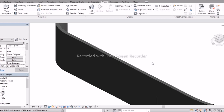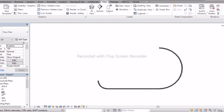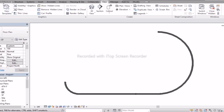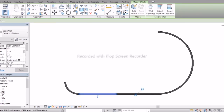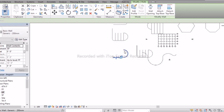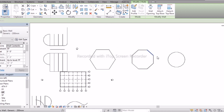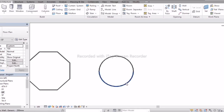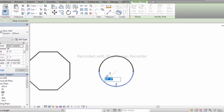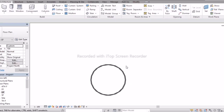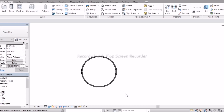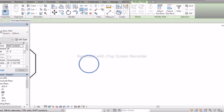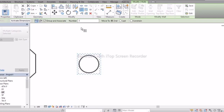Now you understand what Split and Split with Gap options are. Double-click on the Project Browser in Floor Plans to go back to 2D. Next option is Array — arranging in rows and columns. Select the circular wall and go to the Array option.